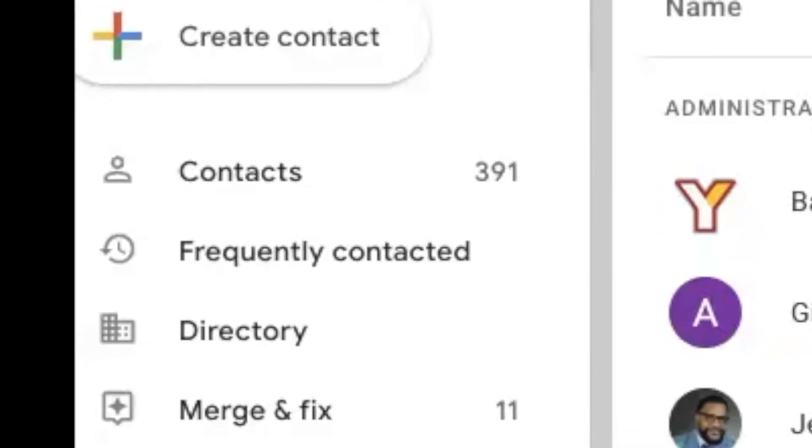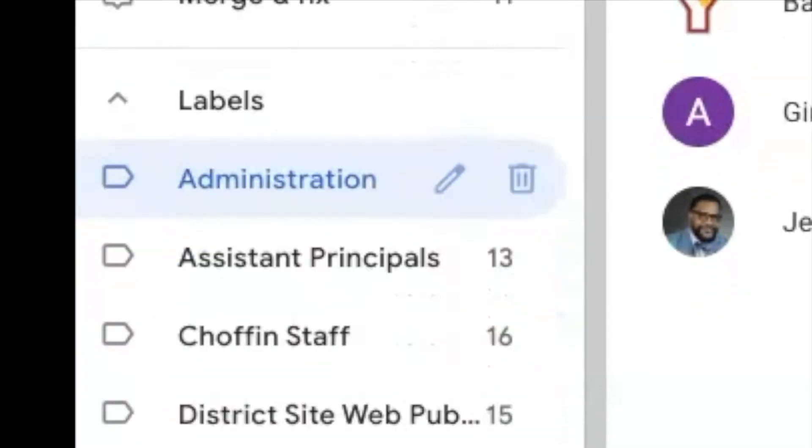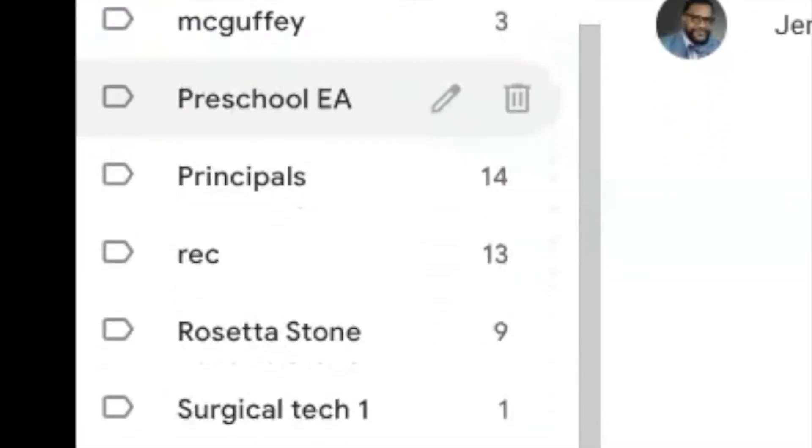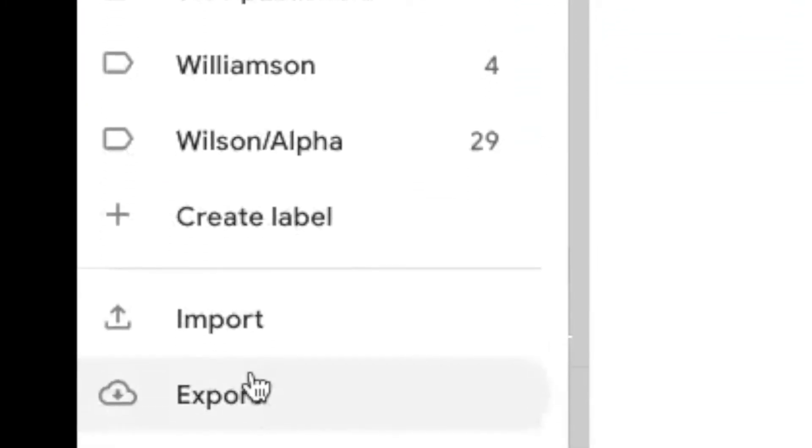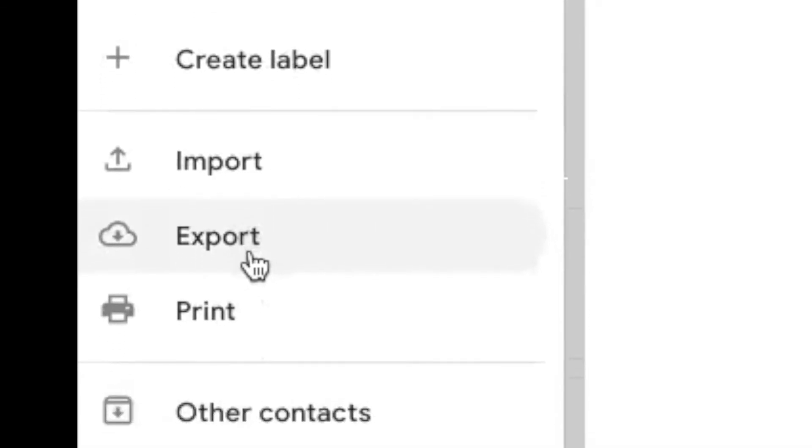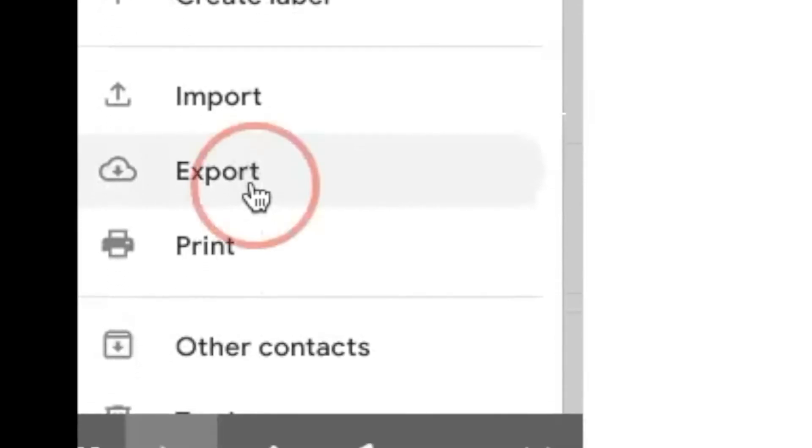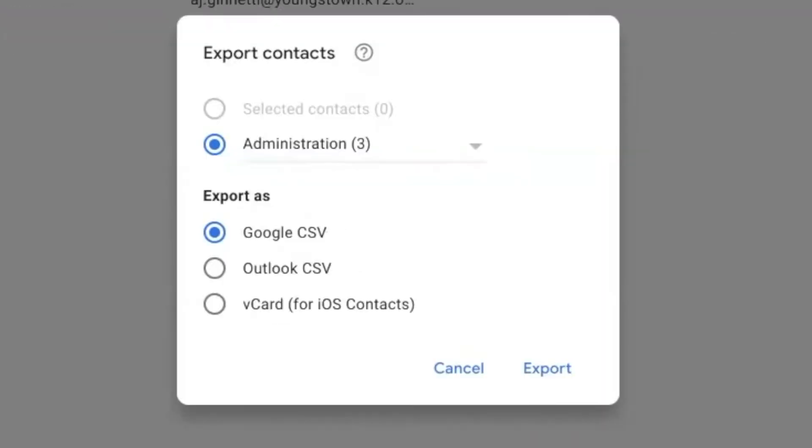If you would like to share the contact list that you created with someone else, scroll to the bottom where it says export. A pop-up box will appear.